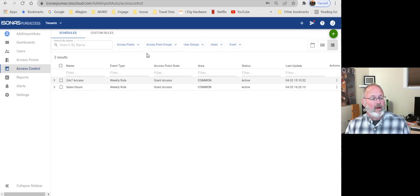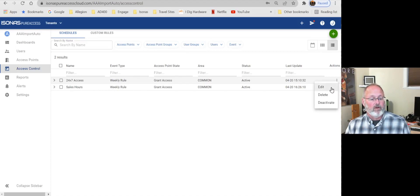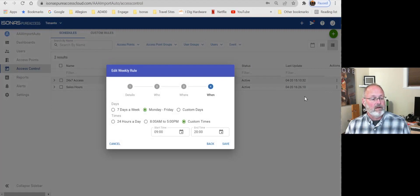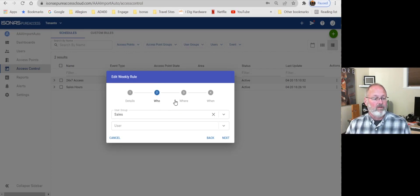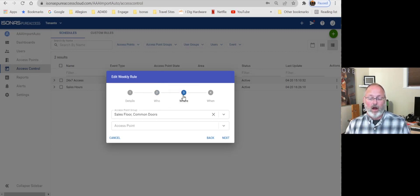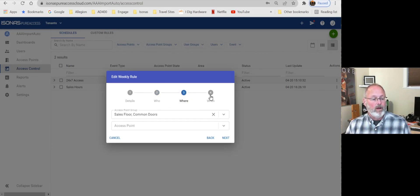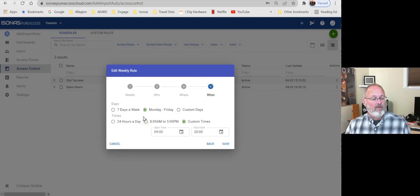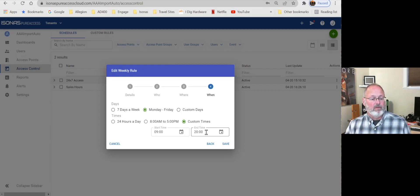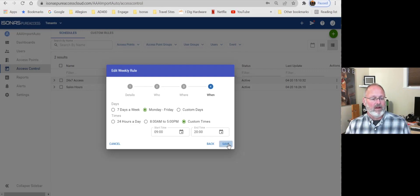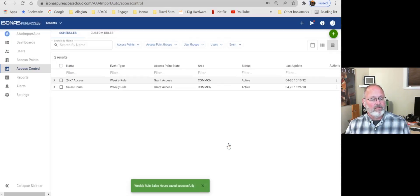So now you see that we have created a sales hours time, and it's a weekly rule, right? And it applies to, if we wanted to look at who it applies to, we could go over here and look at it. Who it applies to is all, everybody that we're going to put on the sales team. And where is going to be the sales floor and the common doors we've decided to use here. And the when is they'll have access on Monday through Friday from 0900 to 20, which is 8 p.m. at night. So we'll go ahead and save that. 20 is not 10 p.m. It's 8 p.m. at night. And we'll save that.